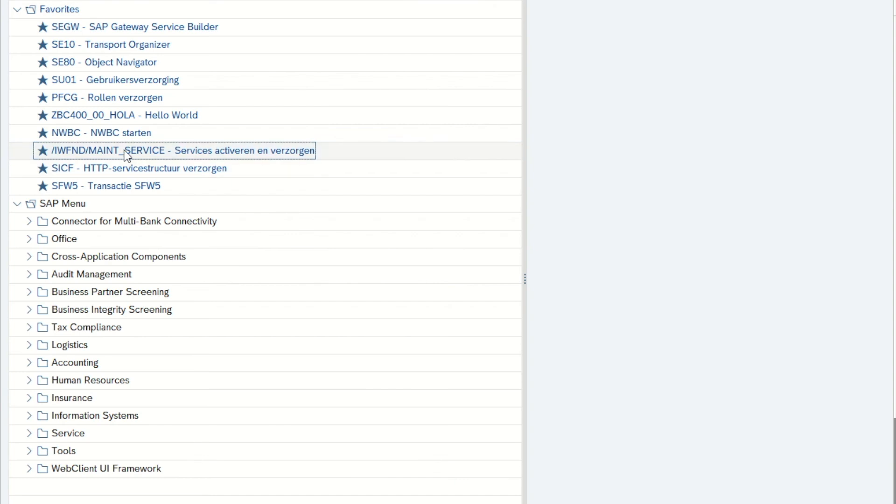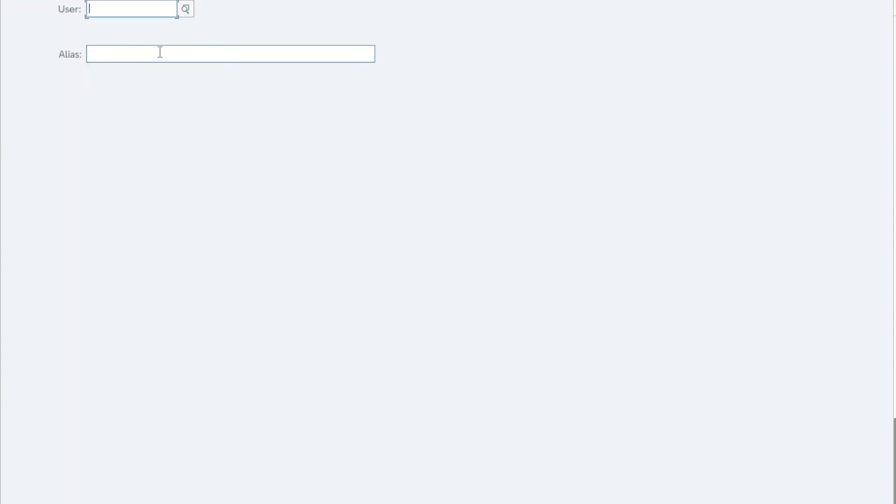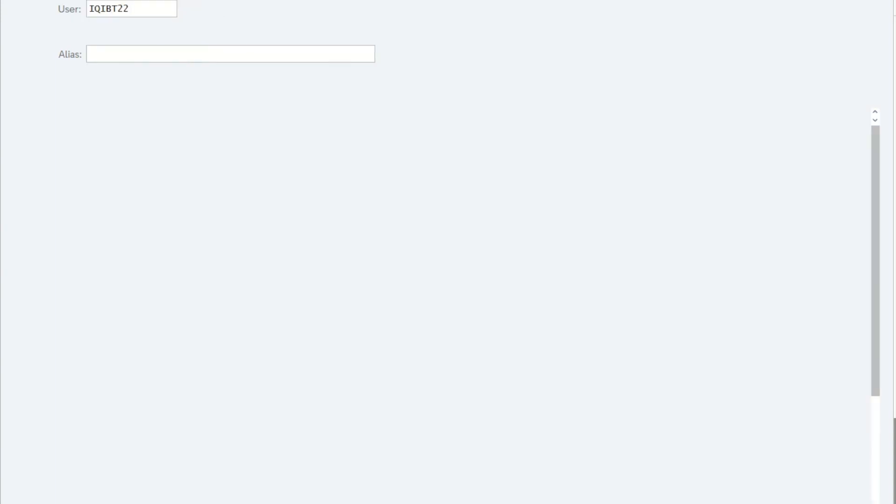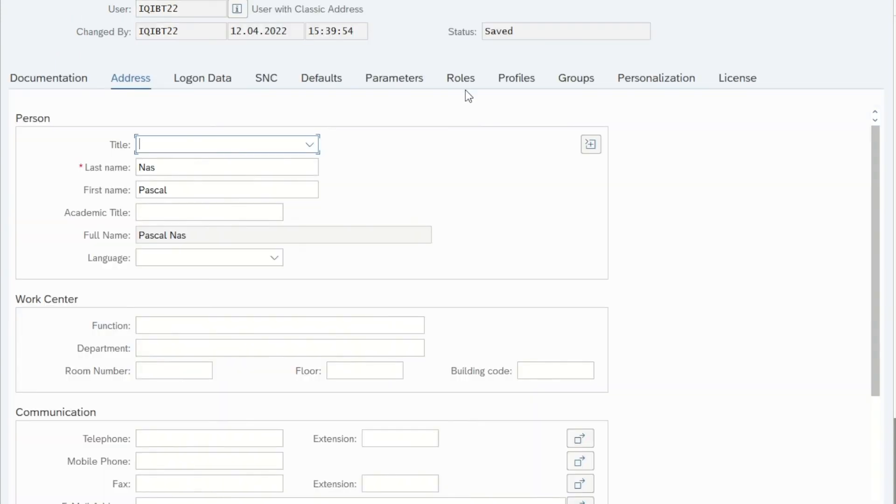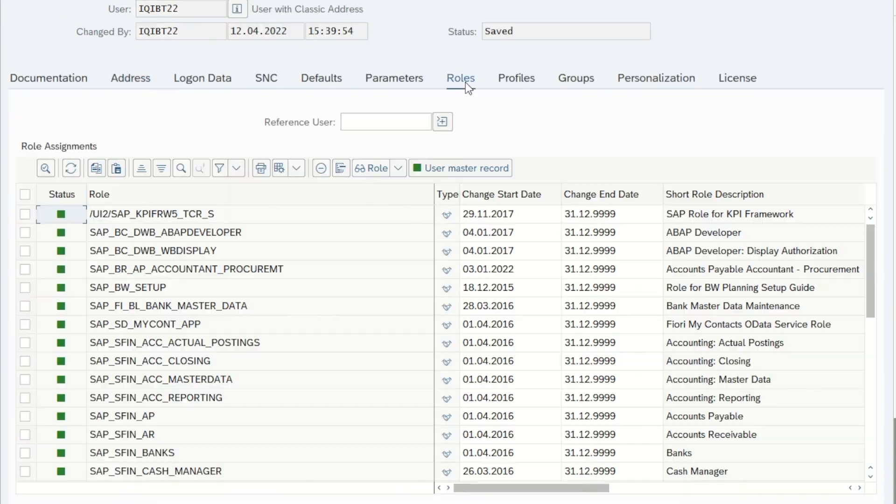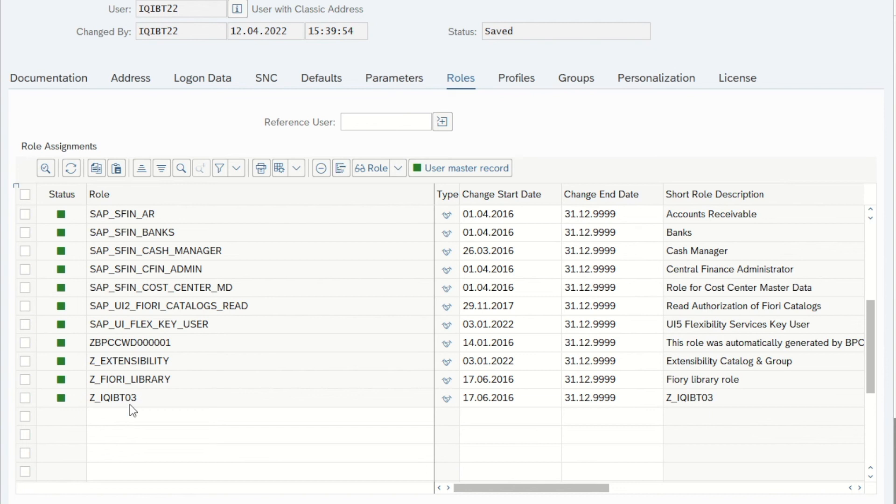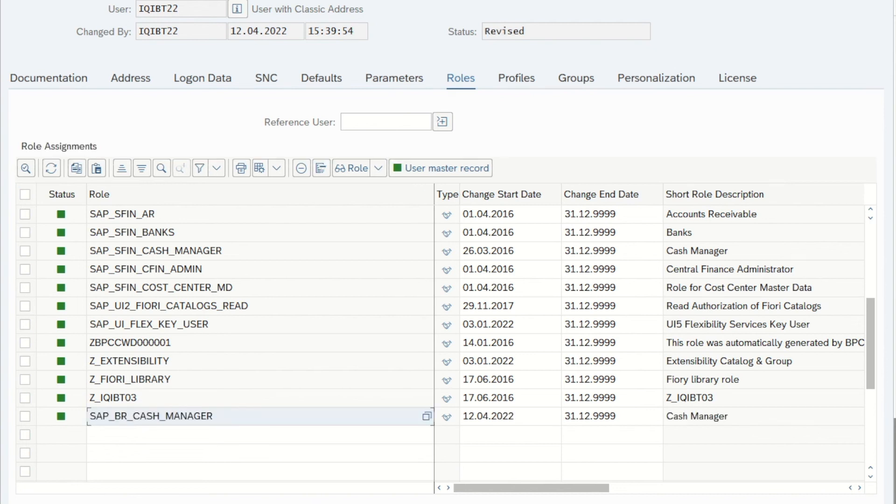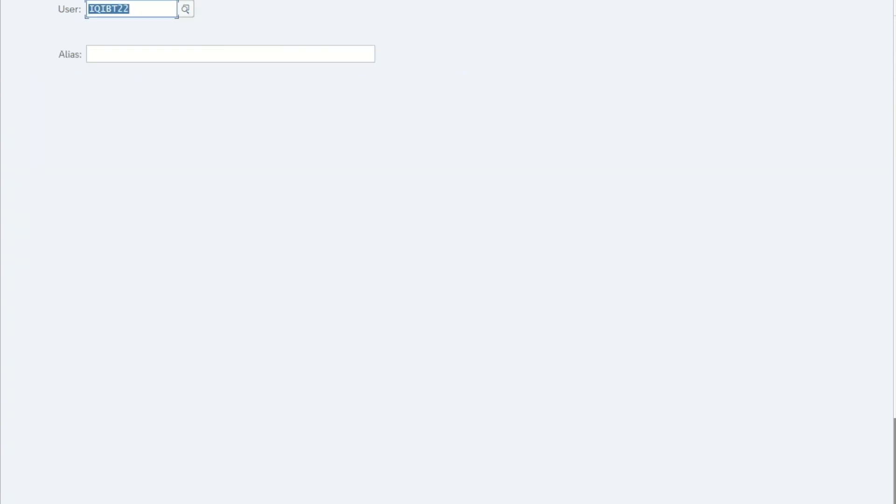I go to transaction SU01 and enter my username. I assign that specific role to my user. Press save.